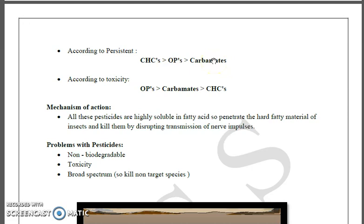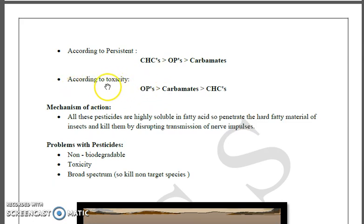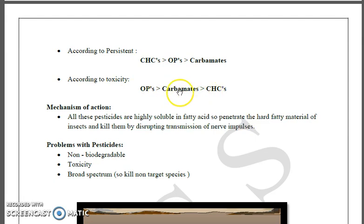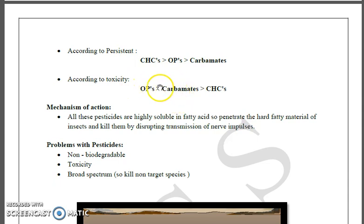If we talk about toxicity, we just need to place organochlorine pesticides at last. So the order of toxicity of these three classes is: organophosphates are most toxic, followed by carbamates, followed by organochlorines. Now we will discuss the mechanism of action of these pesticides.